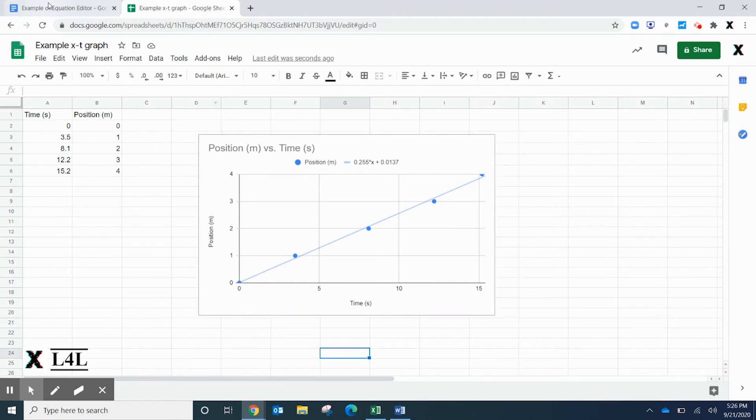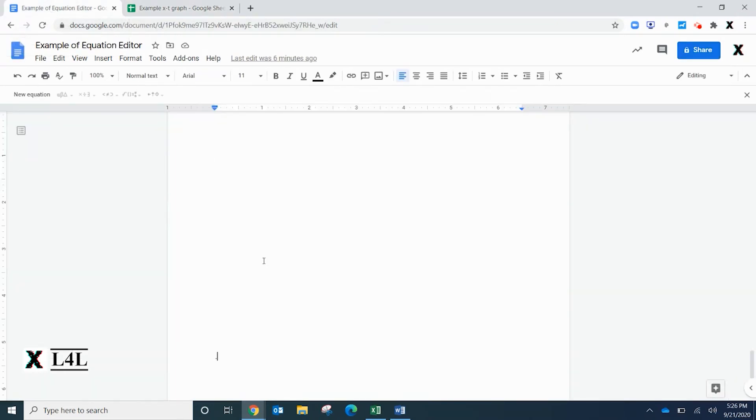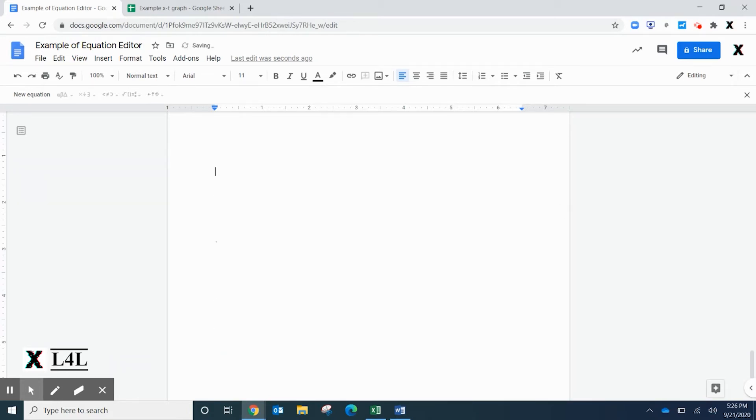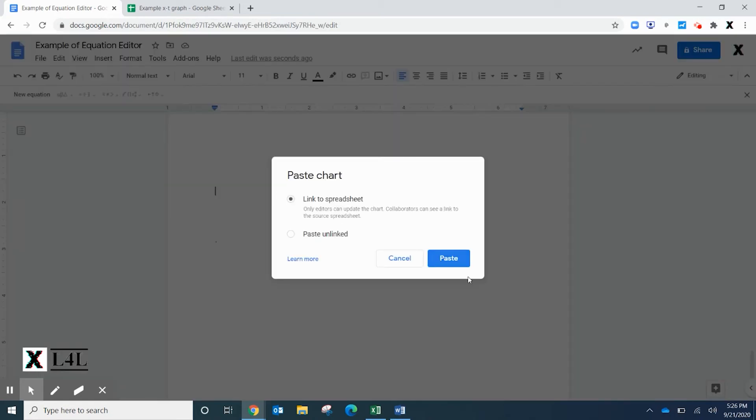We can copy and paste it into a Google Doc just as if we were creating our report. If you right click or rather Ctrl+V to paste, you can link to your spreadsheet. When you click this, it's actually creating a live link.